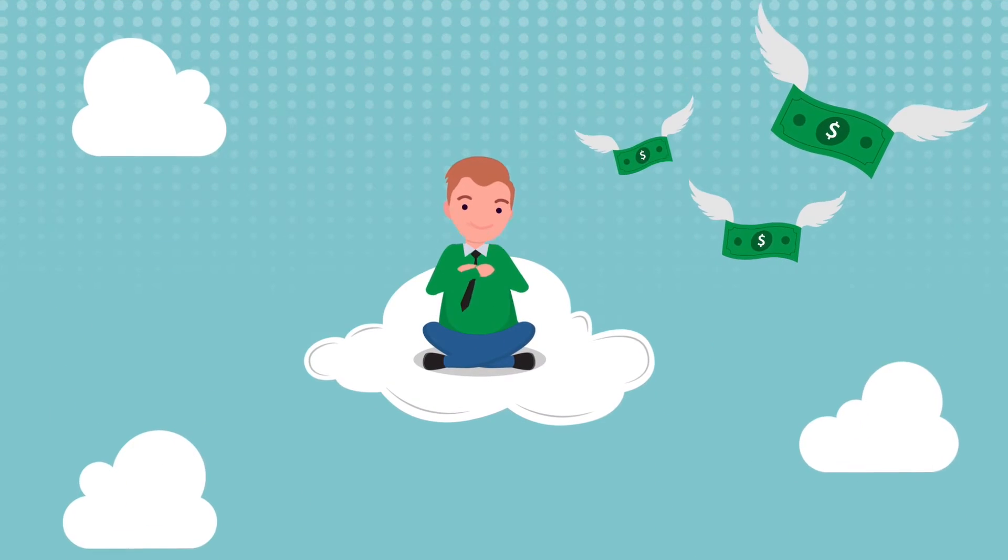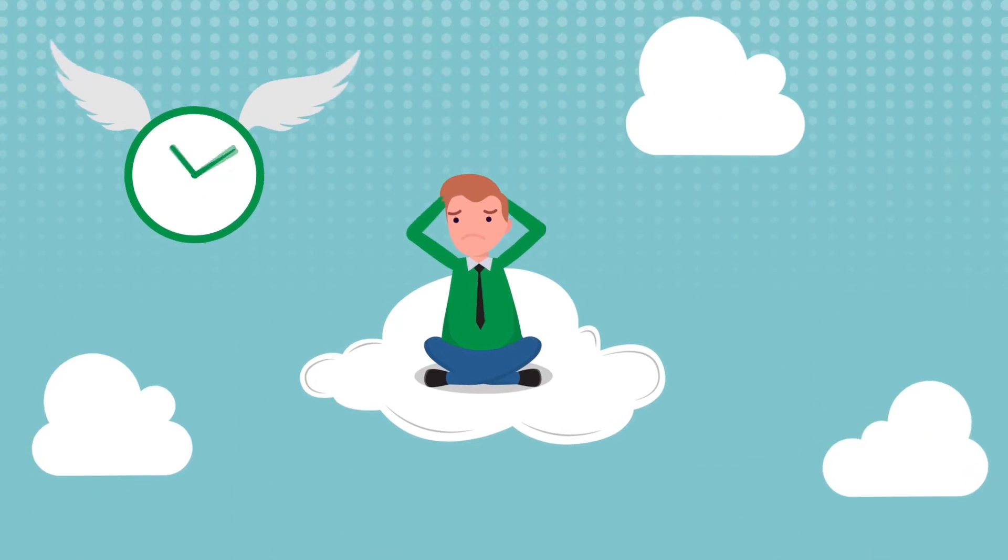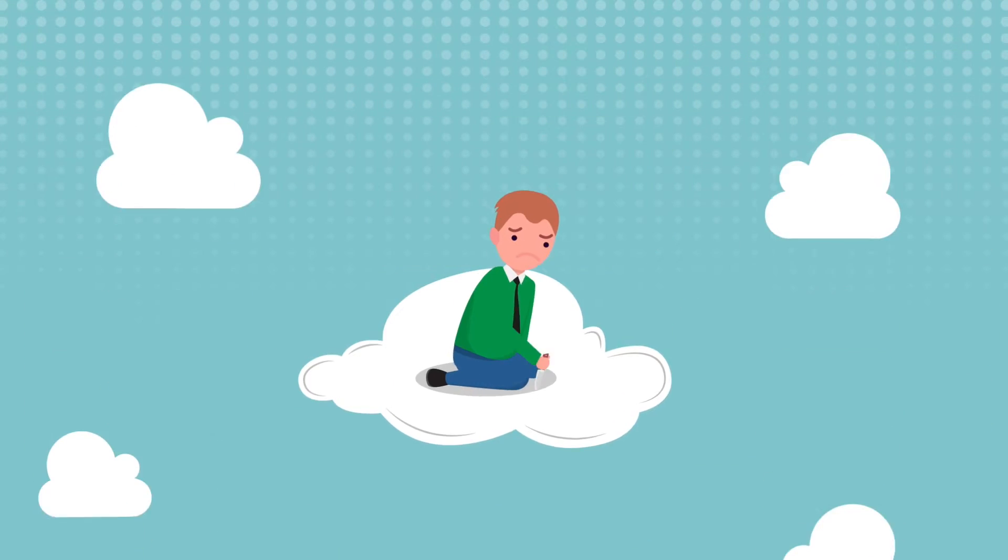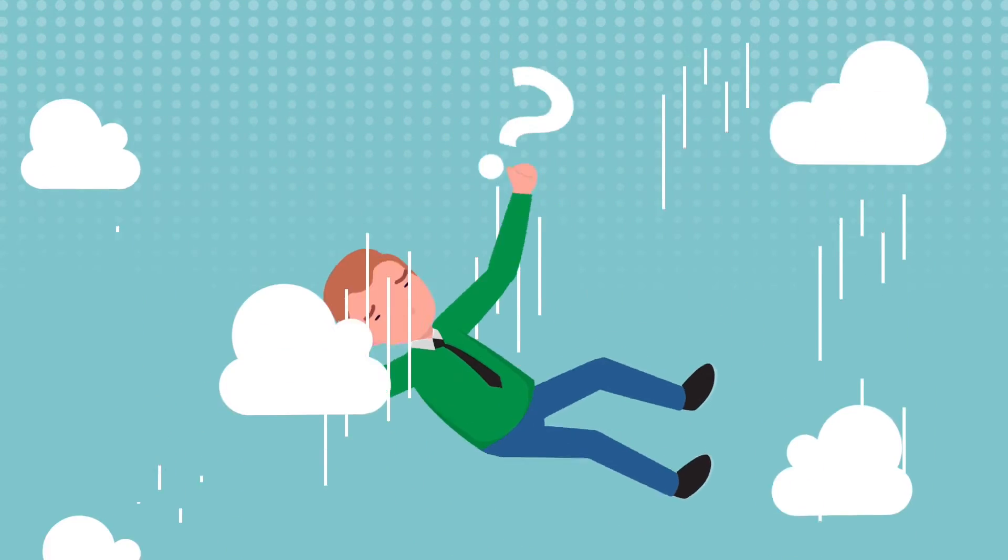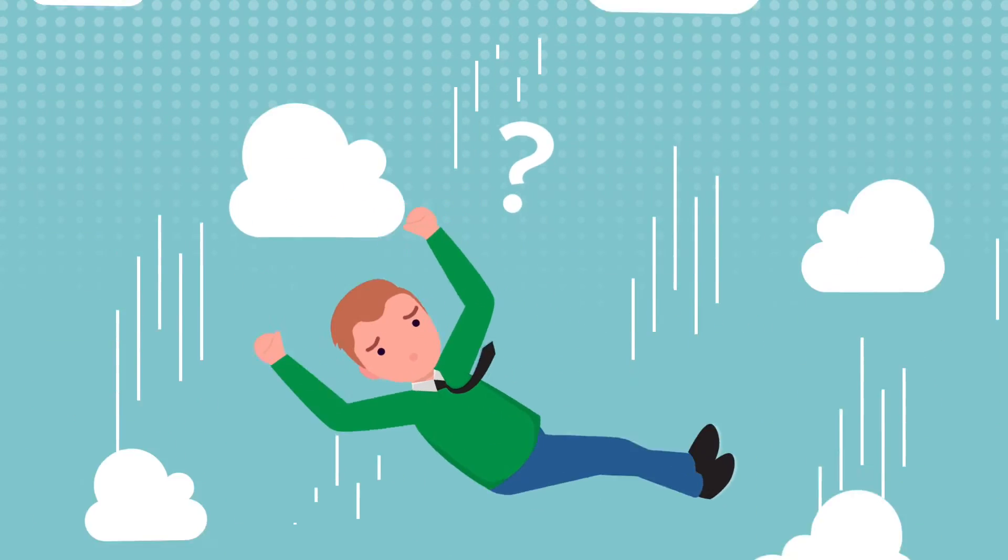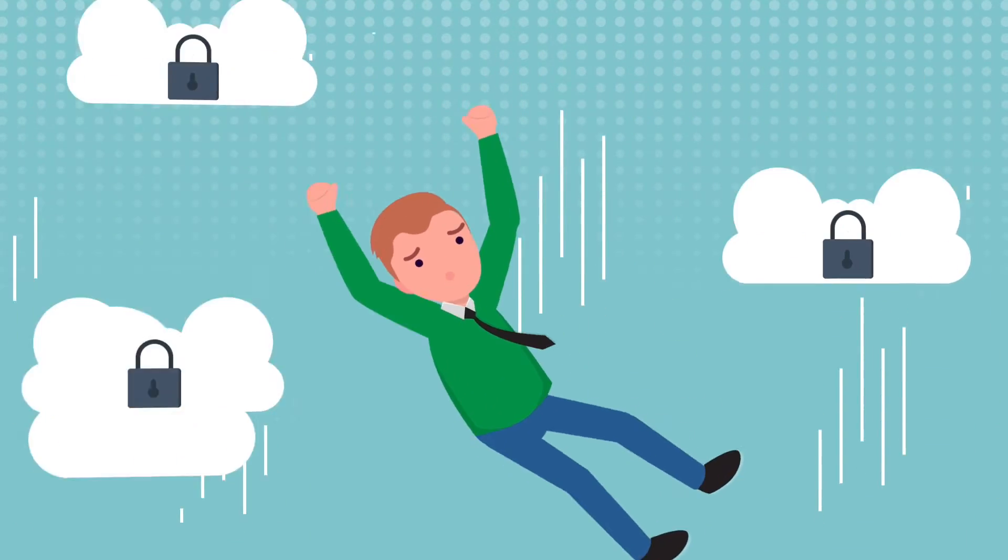Migrating to the cloud can be costly, time-consuming, and fraught with human error. So, how can you get there seamlessly and also avoid cloud lock-in?